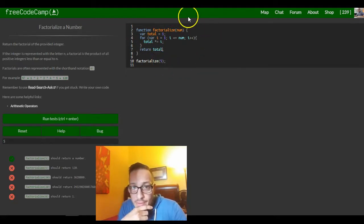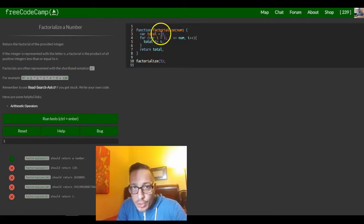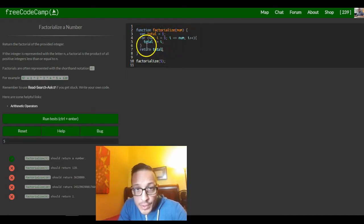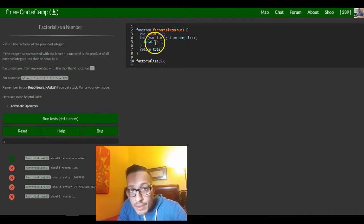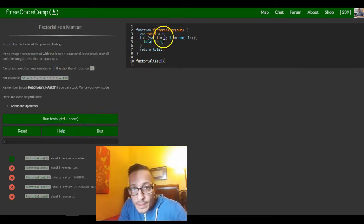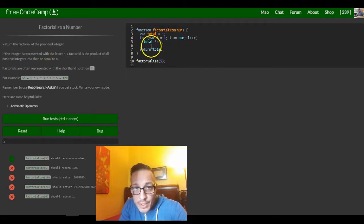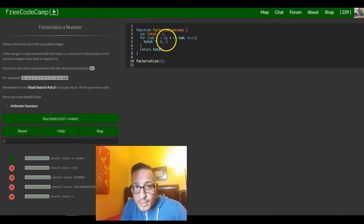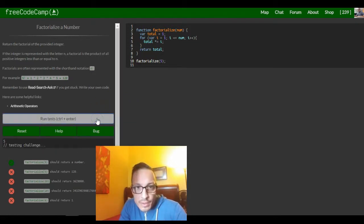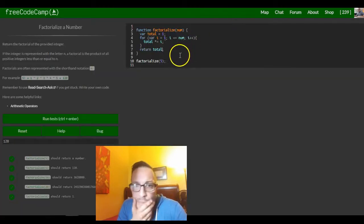Let me walk through this. When we pass in 5, we have a variable called total that's at 1. Then we have our loop that checks if 1 is less than 5, which it is, so this code runs — total equals 1 times 1. Then it goes through the loop again and i is now 2, so 2 is less than 5, so it runs total equals 1 times 2. I'm thinking this should be OK — let's just try running it. It worked!